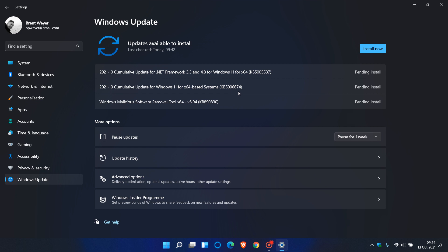And if you find yourself in a workflow and you don't want to be disturbed because it will require a restart, you can just pause the update, and then at a more convenient time, you can resume the update and finish that installation process of this latest update, KB5006674.